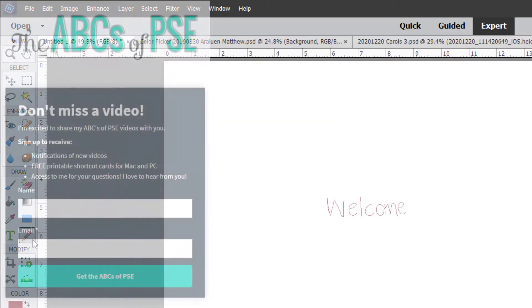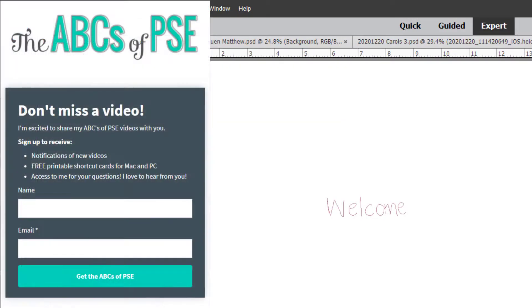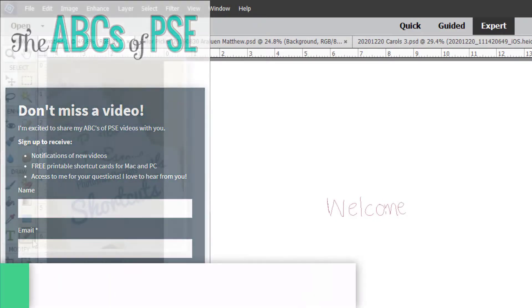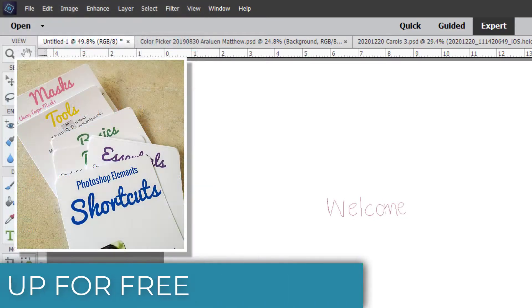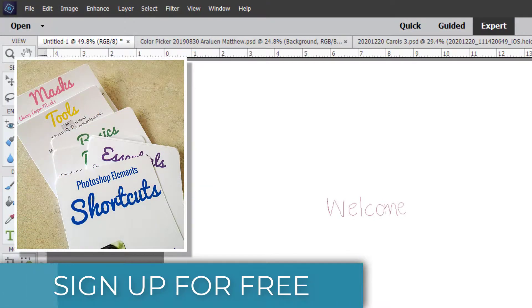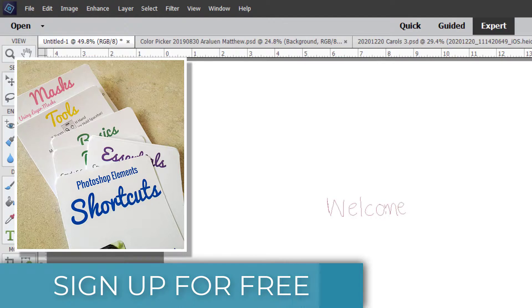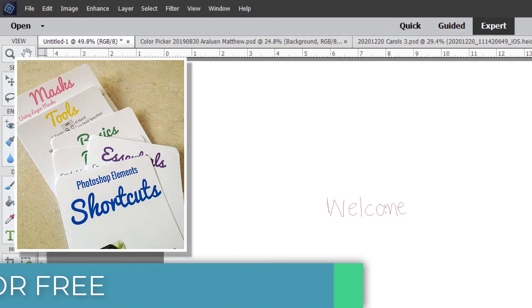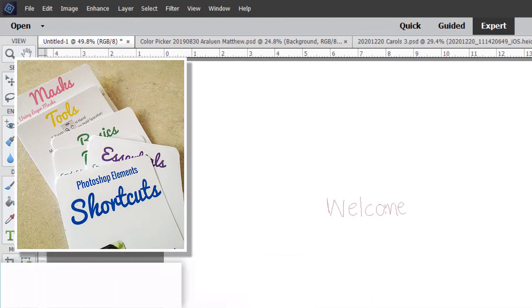If you don't want to leave it to chance, you can sign up to my email list and you'll receive notifications of when each new video is released. Plus, you'll get my free printable Photoshop Elements shortcut cards that you can use whenever you're in Photoshop Elements.